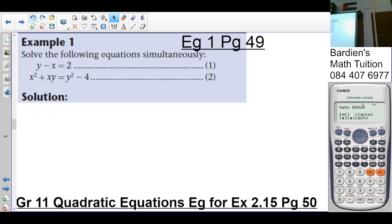Importantly, as we did before, we're going to either make x or y the subject of the formula. As you can see, it's going to be easier to make y the subject of the formula in equation one. If you're going to make x the subject of the formula, no problem. The second equation is going to be very difficult to make x or y the subject of the formula there.